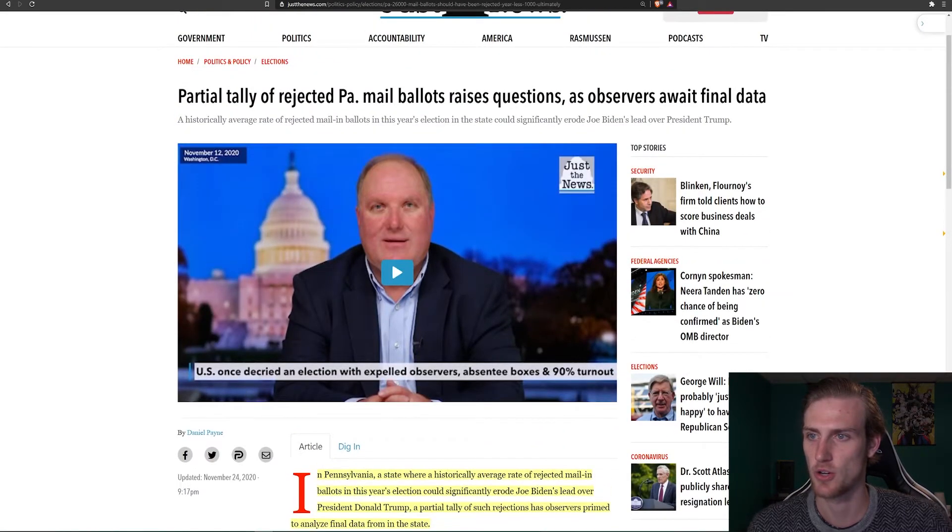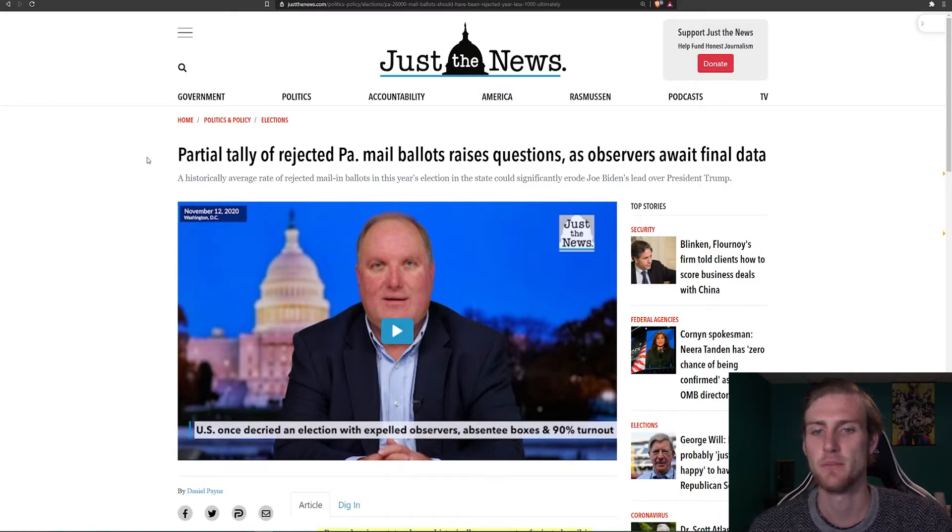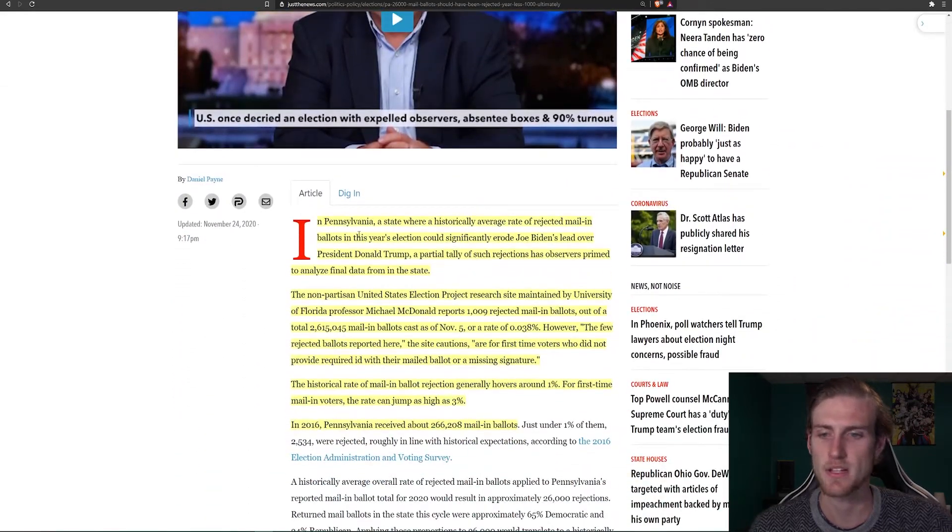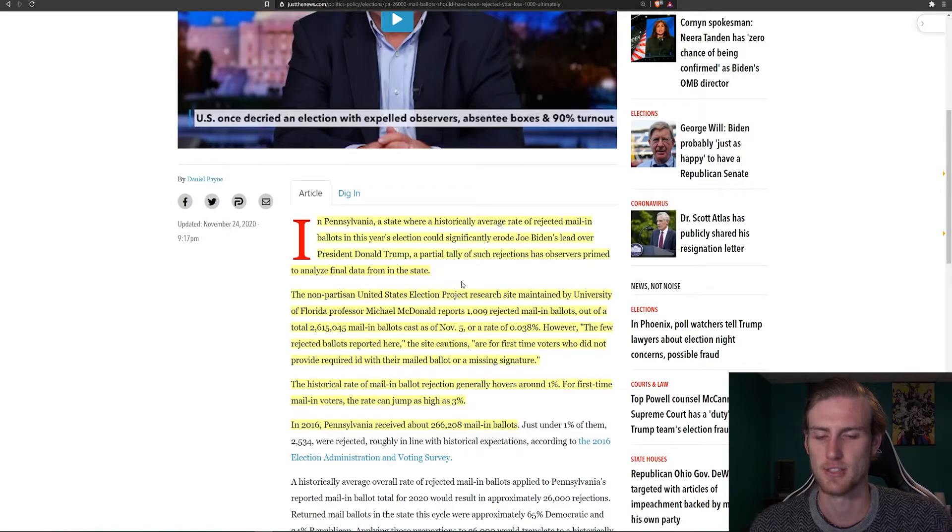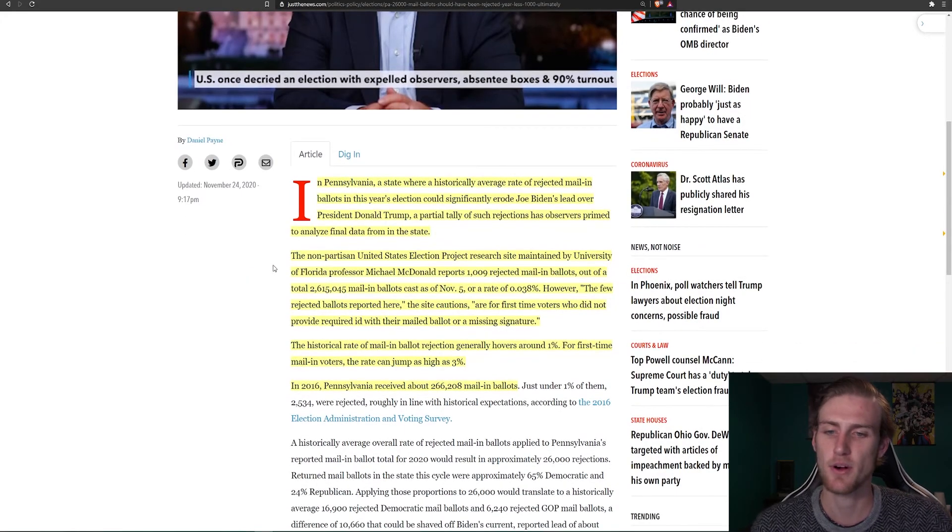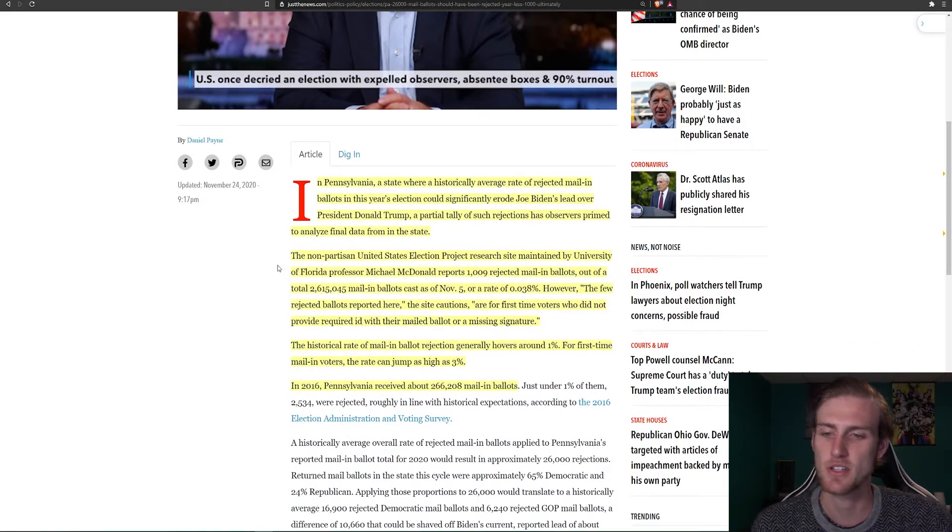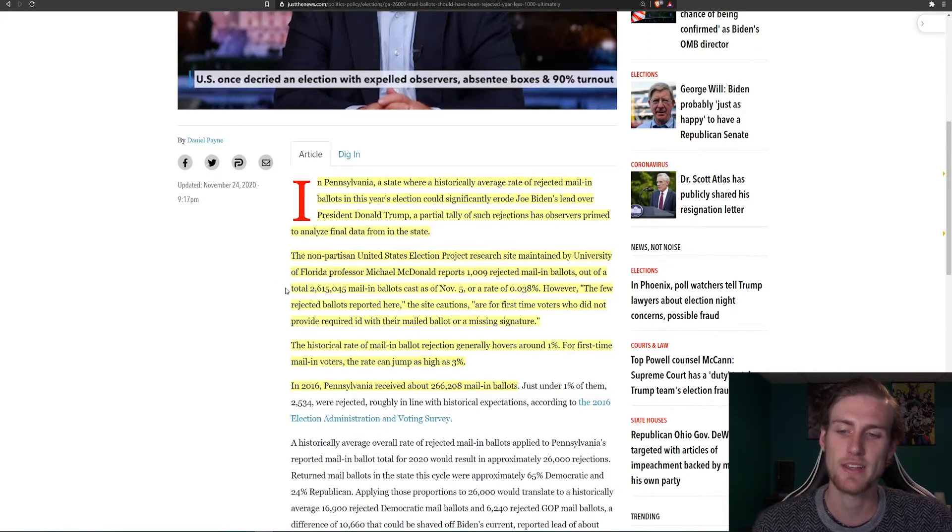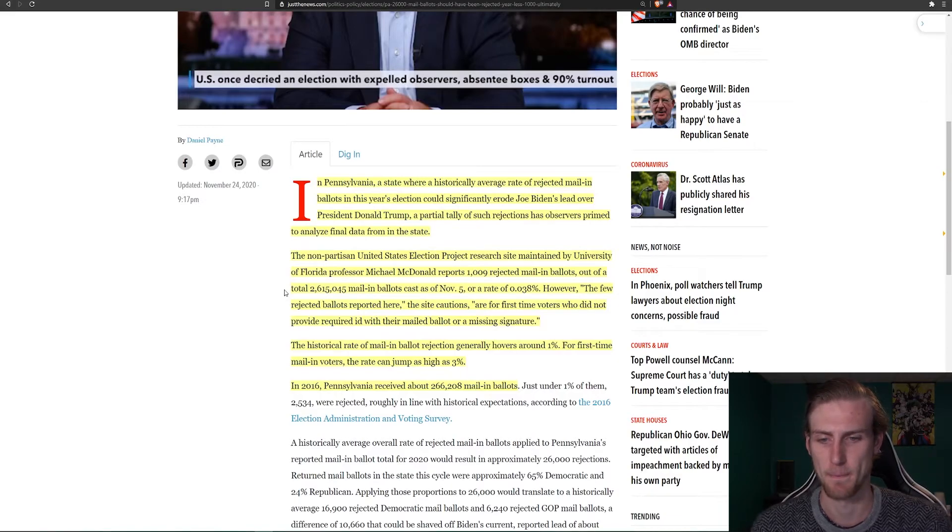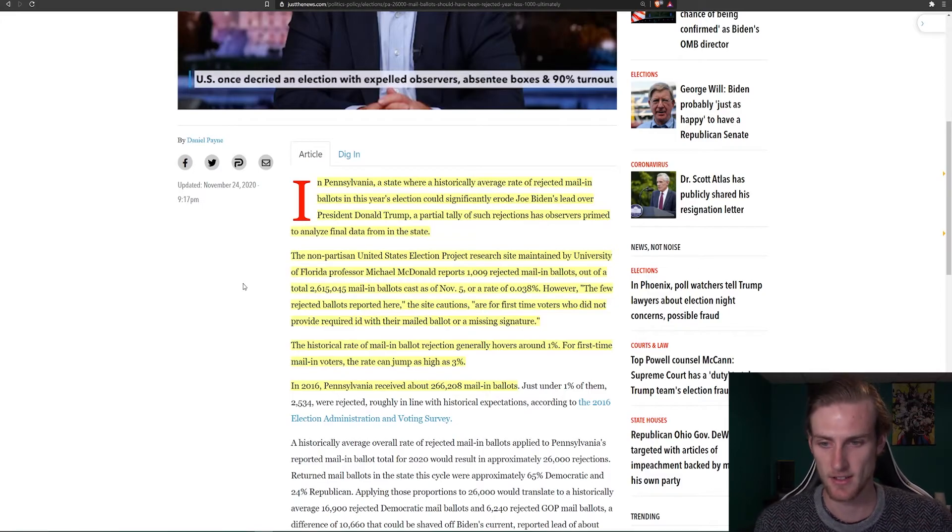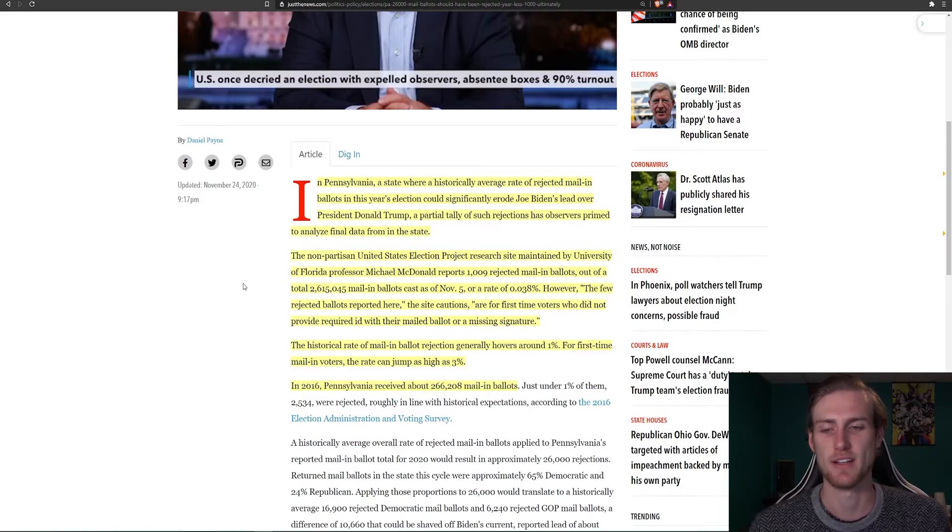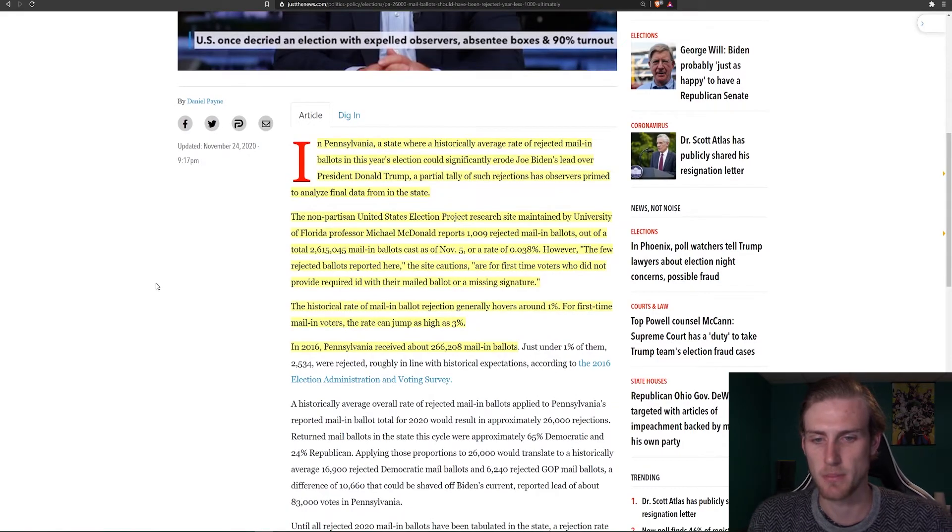So I have here an article from Just the News. It says, partial tally of rejected Pennsylvania mail-in ballots raises question as observers await final data. In Pennsylvania, a state where historically average rate of rejected mail-in ballots in this year's election could significantly erode Joe Biden's lead over President Donald Trump. I don't see how they're historically average. They are not average at all. A partial tally of such rejections has observers primed to analyze final data from in the state. The nonpartisan United States Election Project research site maintained by University of Florida professor Michael McDonald reports 1,009 rejected mail-in ballots out of the total 2,615,045. So just 1,009 ballots rejected. Wow. Out of all of those ones. That seems another statistical anomaly. I mean, almost, I hate to say the word impossible because nothing's impossible if you believe. Except for this. This is the one thing I might deem impossible.